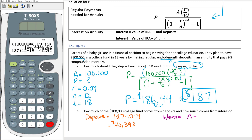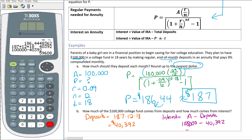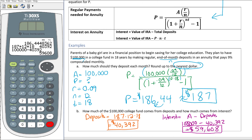The interest earned is the total annuity value minus total deposits: $100,000 minus $40,392 equals $59,608. That's quite a big difference — you saved $40,000 of your own money but earned nearly $60,000 in interest. By starting early and letting your money earn interest on interest, you end up with more from interest than from your own payments.